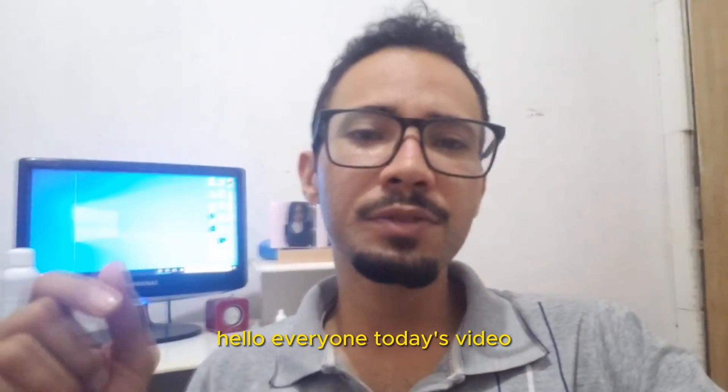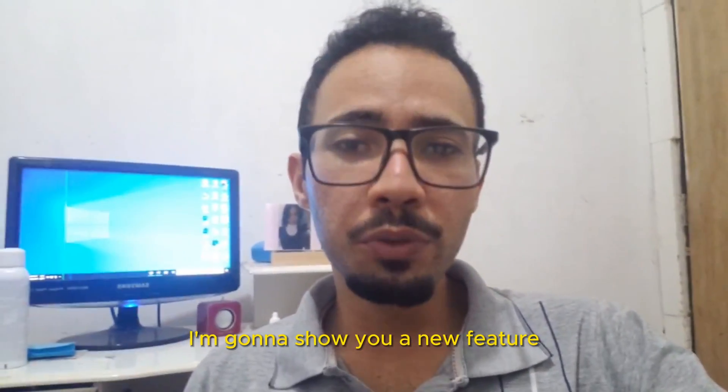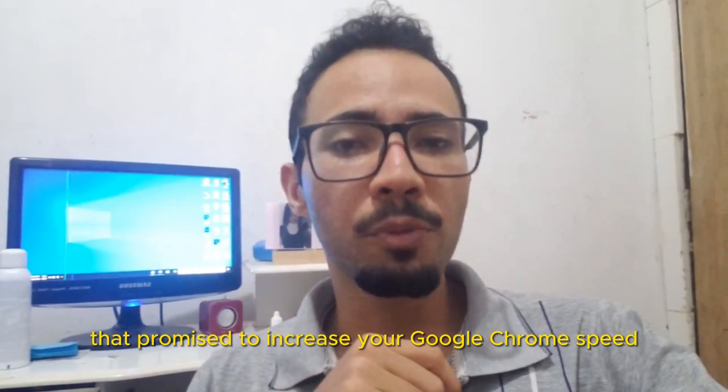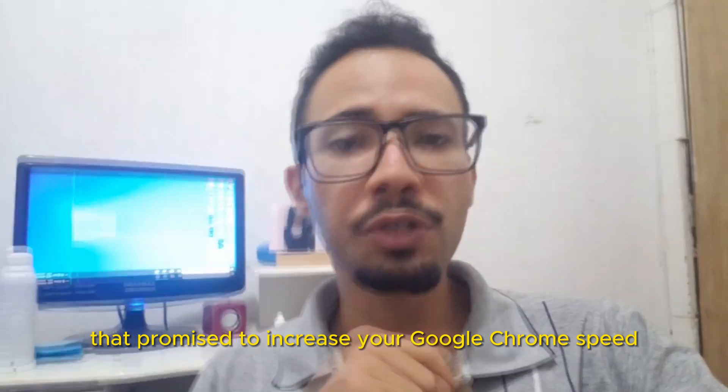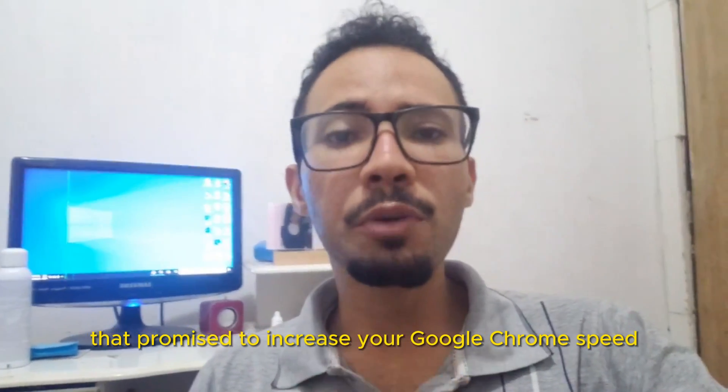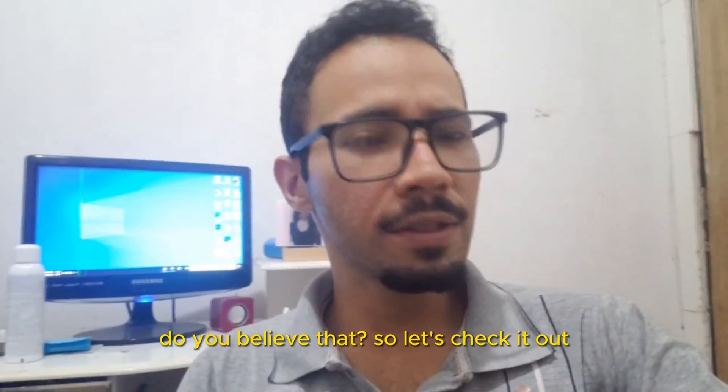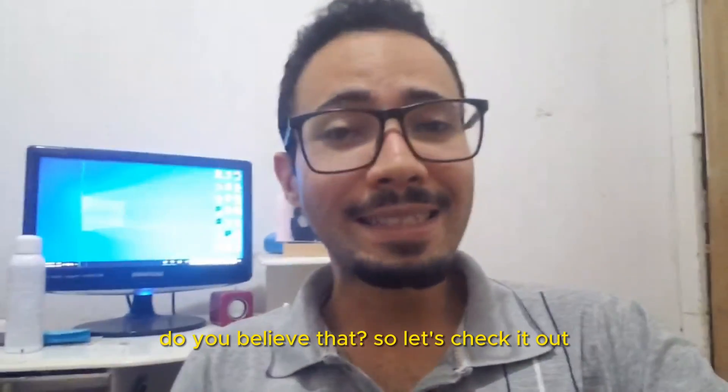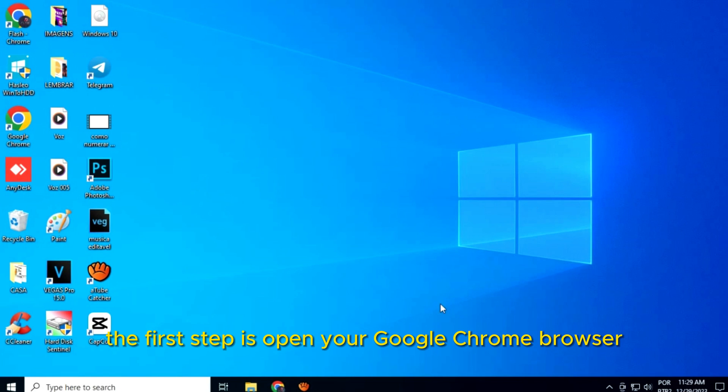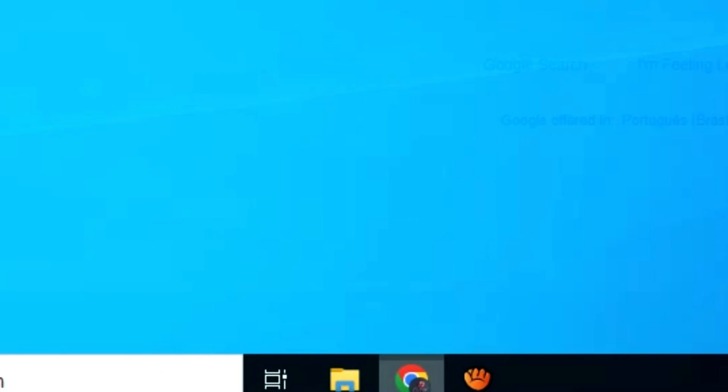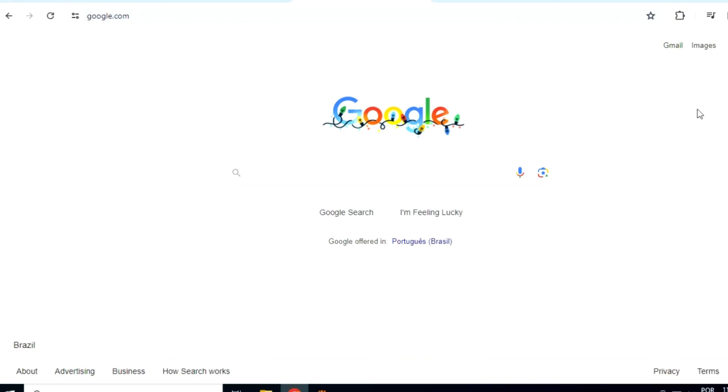Hello everyone, in today's video I'm gonna show you a new feature that promises to increase your Google Chrome speed. You believe that? So let's check it out. The first step is open your Google Chrome browser.